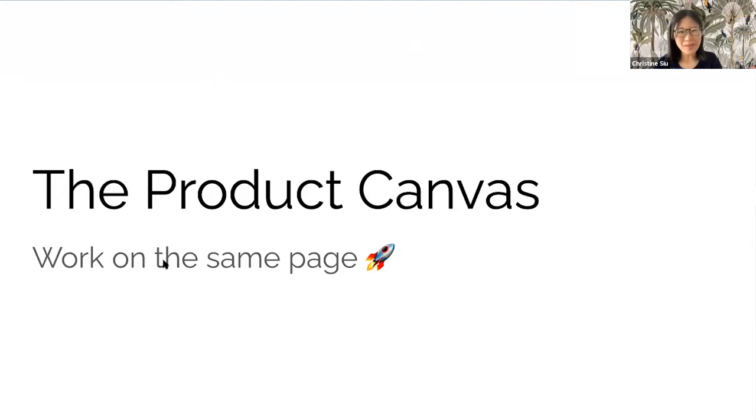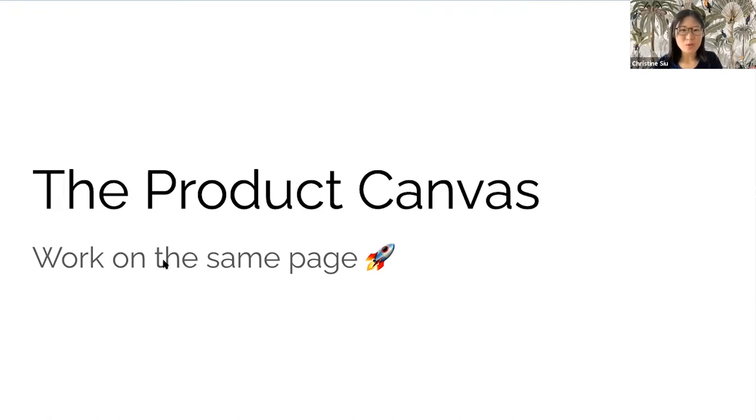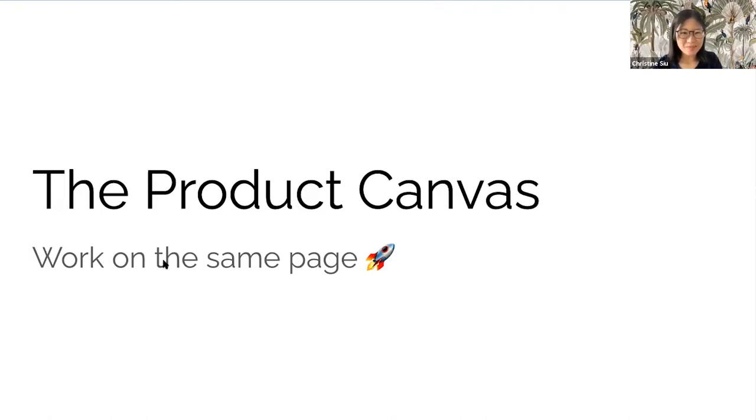Hello and welcome, everybody. To succeed as a product manager, one must be able to articulate their version of the future, establish shared understanding, and rally the troops to get it done.